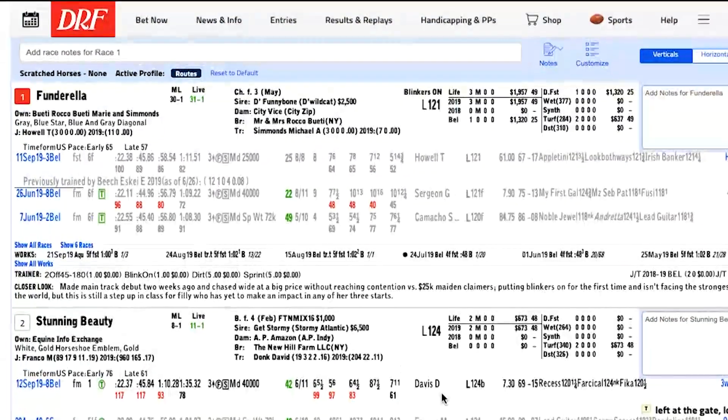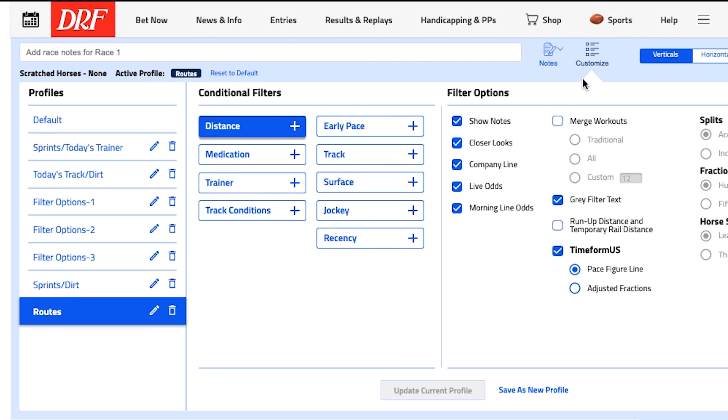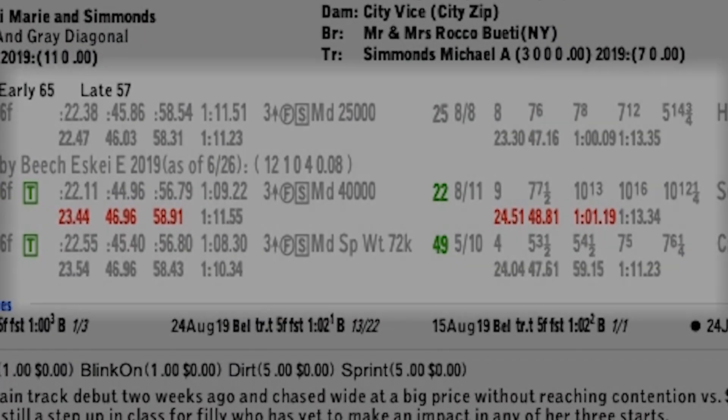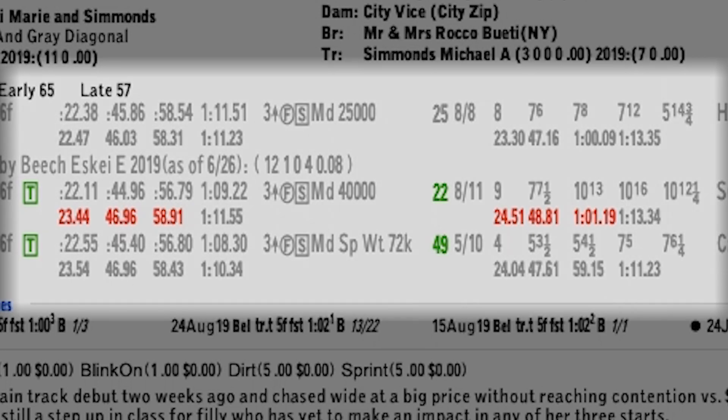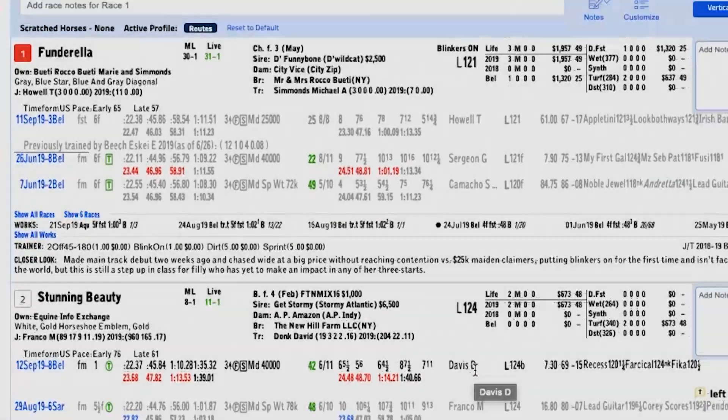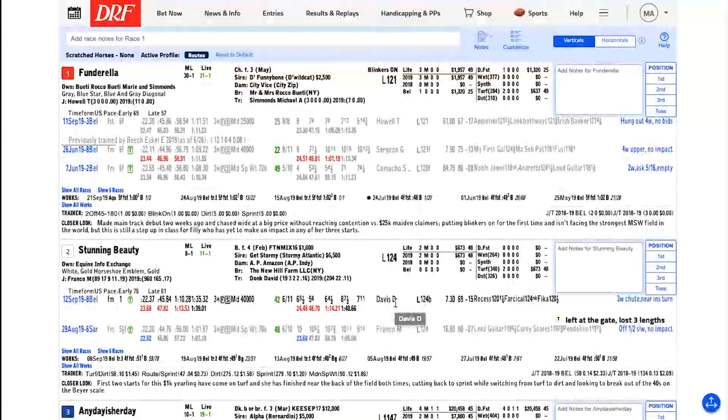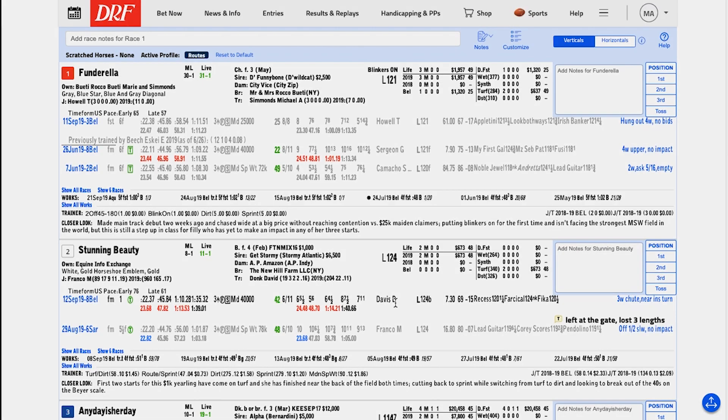Also, a great addition to our pace features is adjusted fractions. This features in place of the pace figures, just underneath the official fractions in your PPs. Adjusted fractions take the official fractions of a race and adjust them based on the speed of the race track that day. In the same way that speed figures tell you what a final time really means, adjusted fractions tell you what the interior splits of a race really mean.